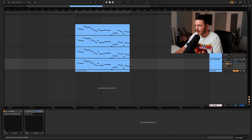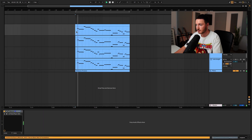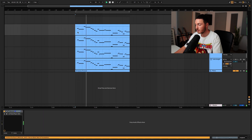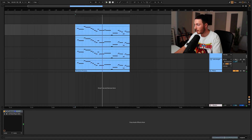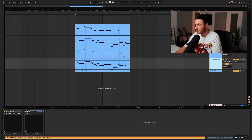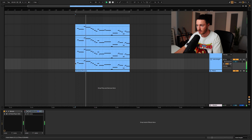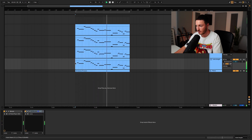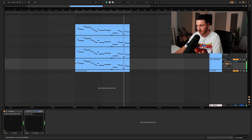Let's go back to our original melody and hear the difference between before and after. That's our original melody, and this is with all the adjustments. That sounds a lot more organic and natural.